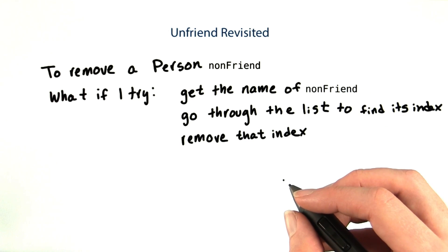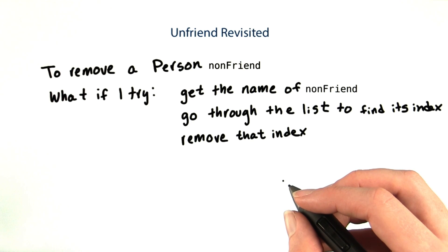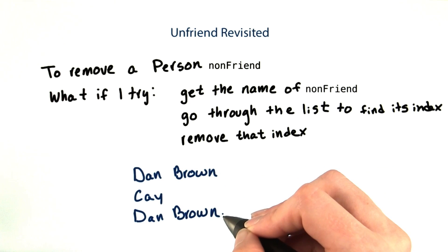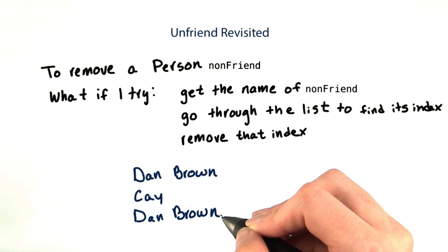Refactoring to save an ArrayList of the friend's names was a step in the right direction, but not enough. If I have two friends with the same name, I wouldn't know which one to remove.